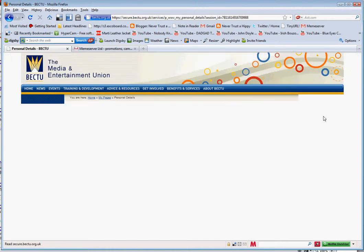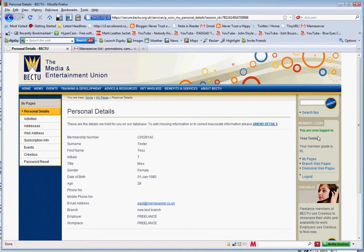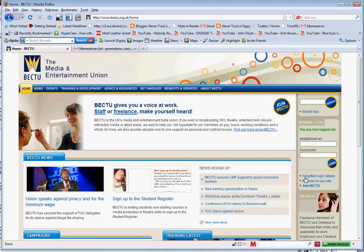The first thing that will come up is your personal details. You can see this is a test account — I'm not Miss Test Tester and I wasn't born in 1980 — but there you have the full personal details. On the right-hand side you can now see things that ordinary members who haven't logged in can't see.